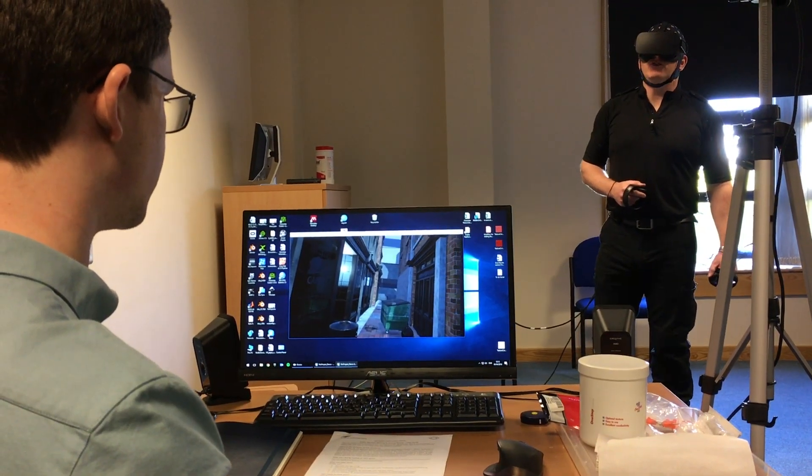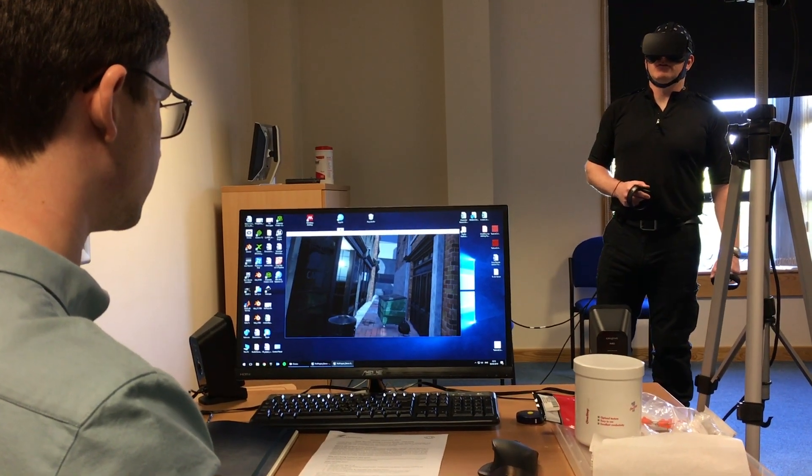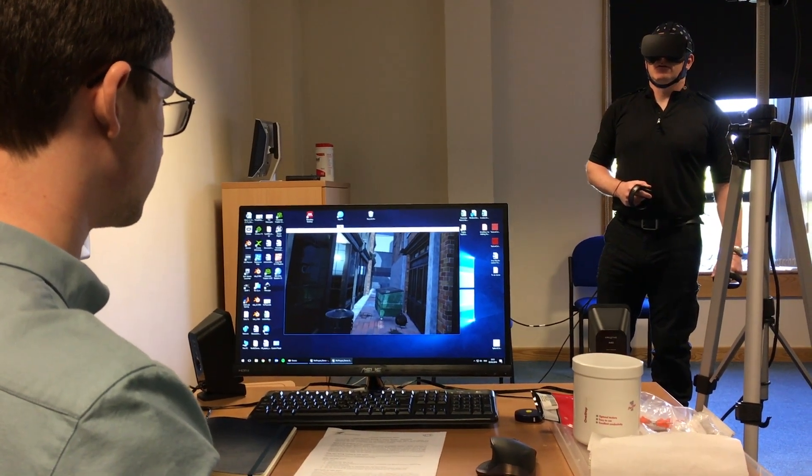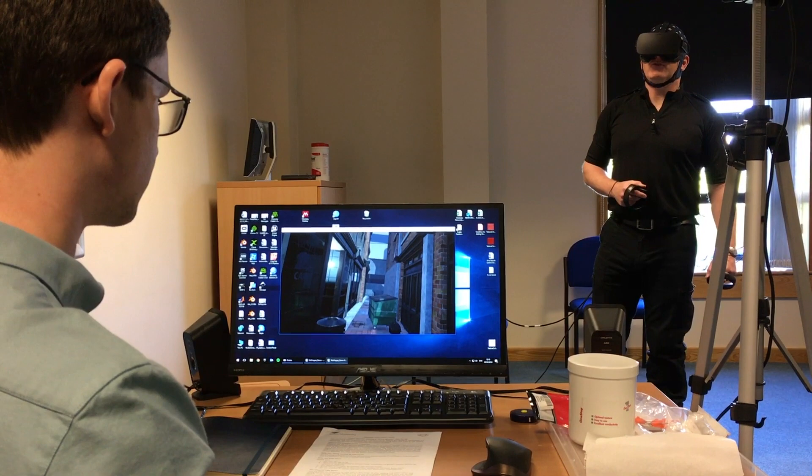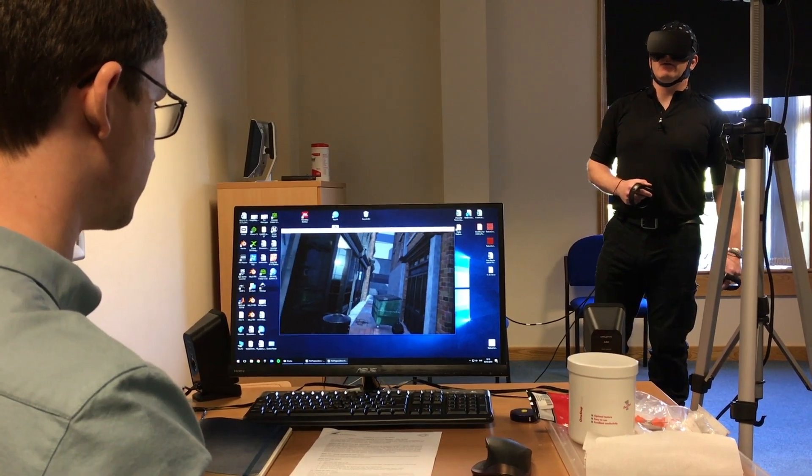Police! You behind the bin, show yourself! Come on, get up and show yourself now!